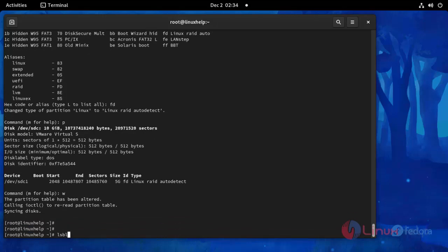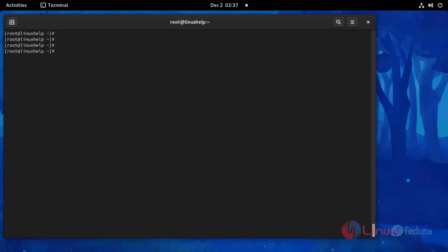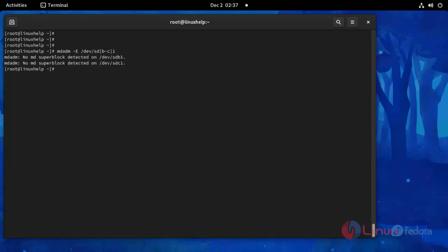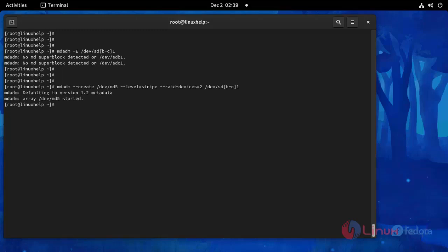Now I am going to check that the partition is created, and check RAID availability using this command. Here there is no RAID configuration yet. Now I am going to create RAID 0 configuration using this command. Press Enter. See here — our RAID 0 configuration is created.